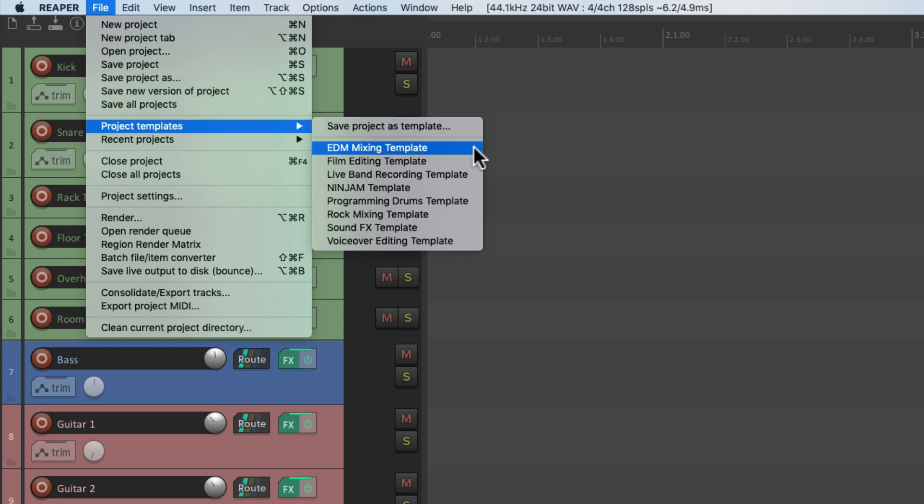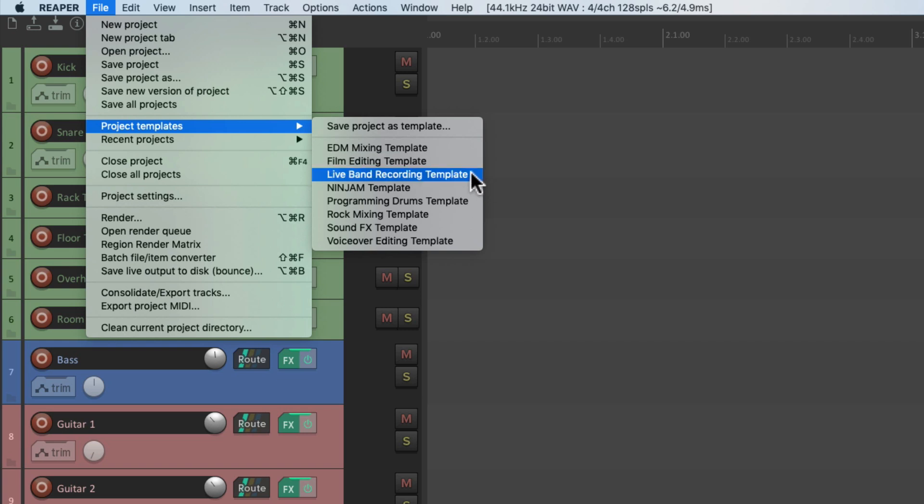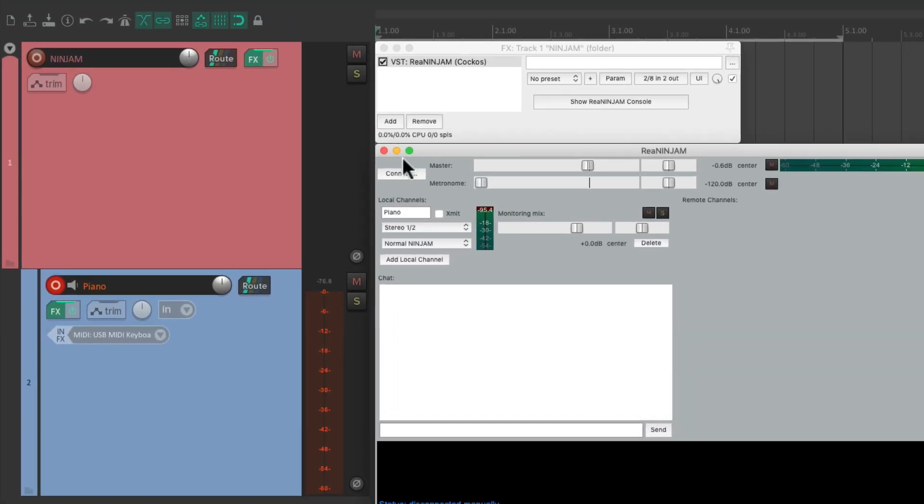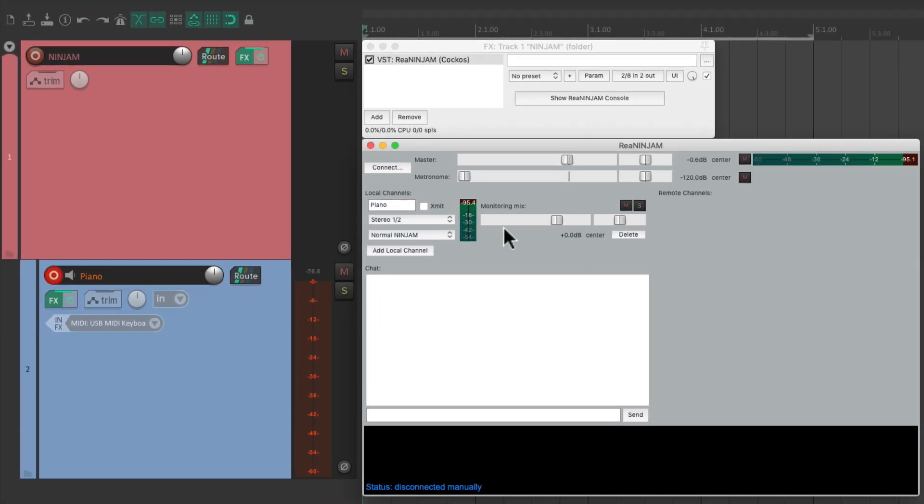I have an EDM mixing template, a film editing template for dealing with video, the live band template we just saved, and I have a NINJAM template for jamming online which looks like this, where you can connect to a server and start jamming.